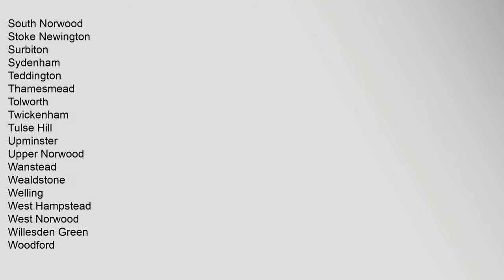Ruislip, Sidcup, Southgate, South Norwood, Stoke Newington, Surbiton, Sydenham, Teddington, Thamesmead, Tolworth, Twickenham, Tulse Hill, Upminster, Upper Norwood, Wanstead, Wealdstone, Welling, West Hampstead, West Norwood, Willesden Green, Woodford.